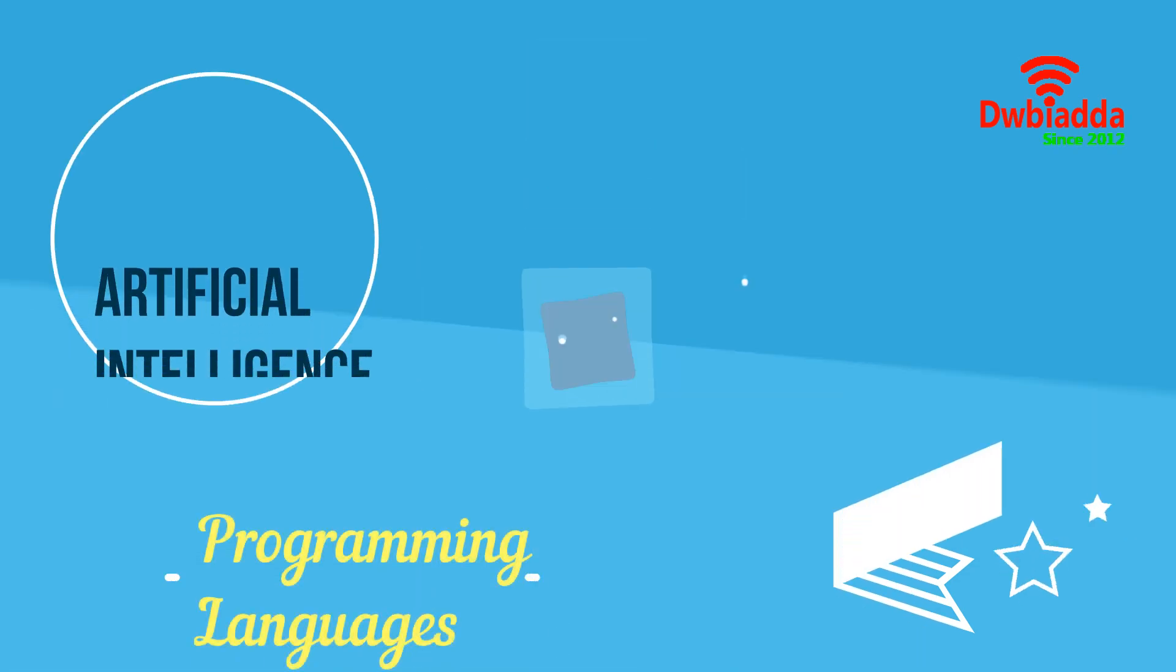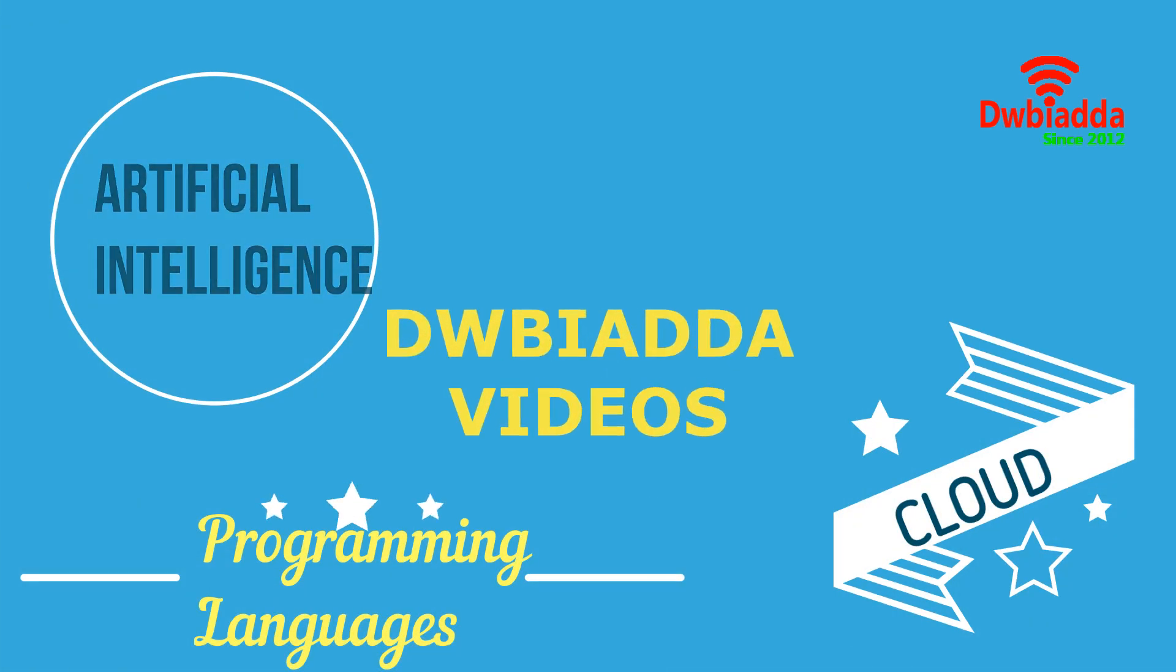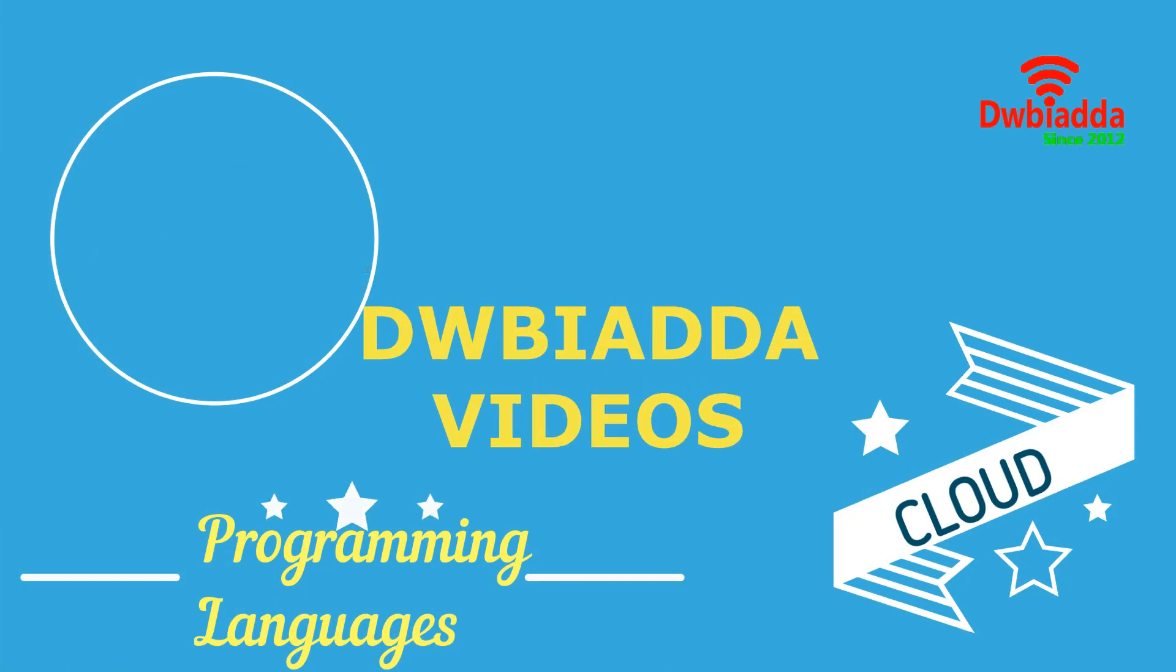Welcome to DWB Iyadda channel. Please subscribe for latest training videos.